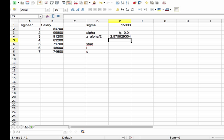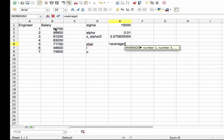So for this problem, z alpha over 2 is going to be 2.5758, etc., etc. X-bar is the average of my samples, or equivalently the sample mean. So I compute that.